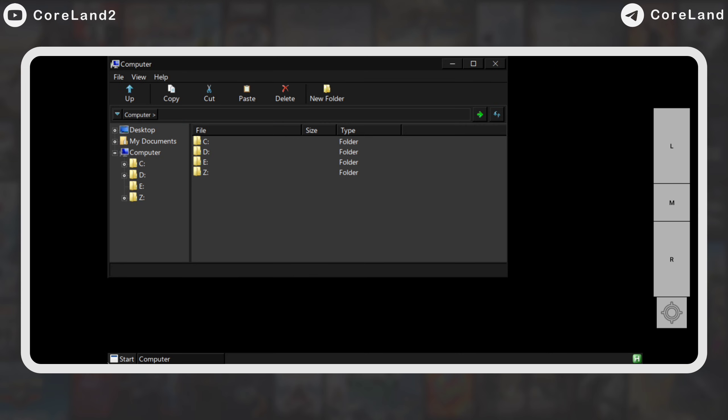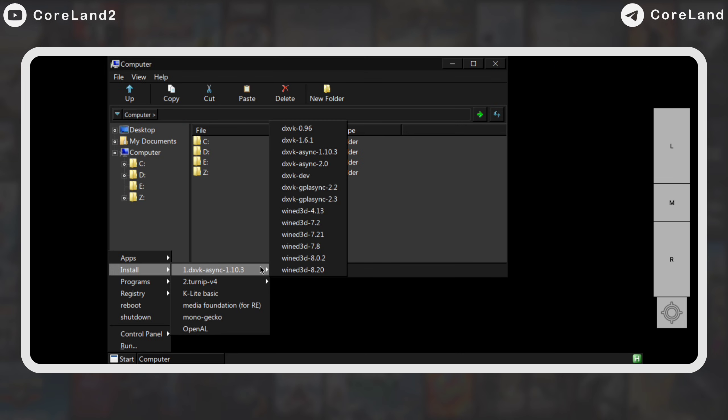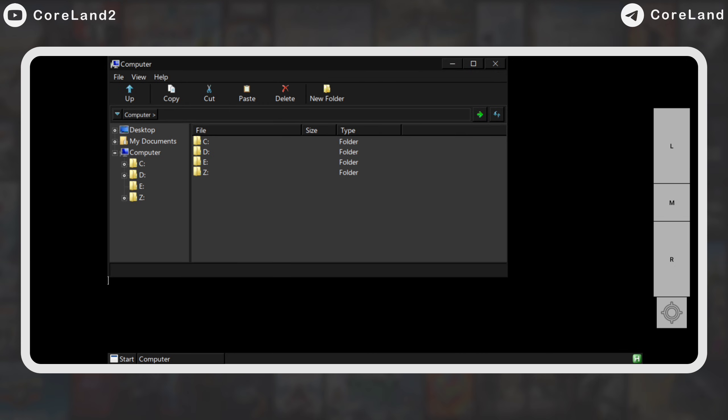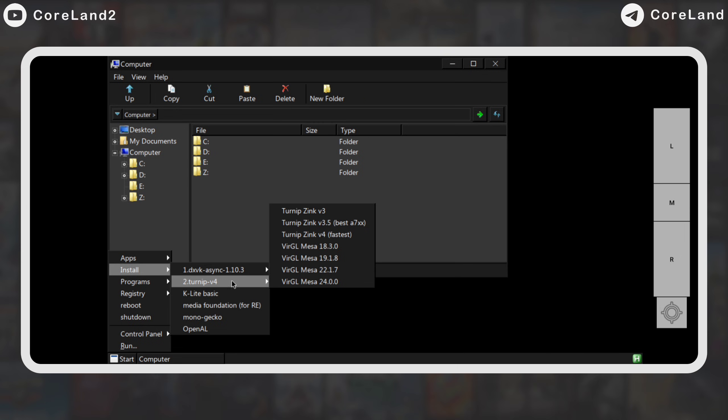Use the start option at the bottom of the page to change the DXVK version. Some games run only on certain DXVK, so don't neglect this. Here, I choose version 1.10, and for the turnip, I stick with the latest driver.